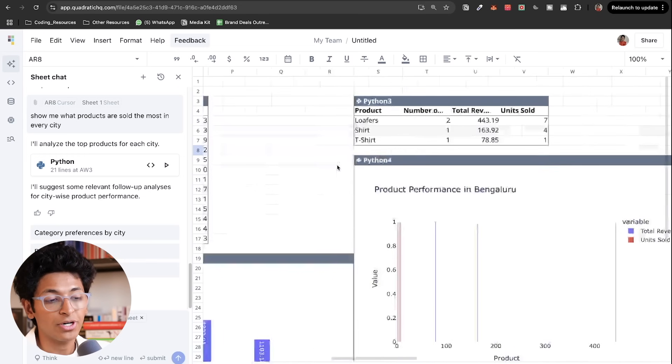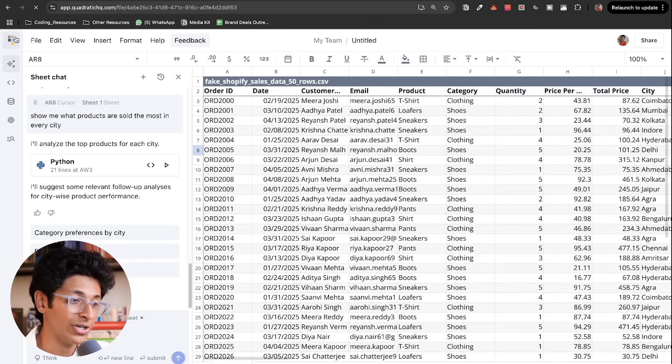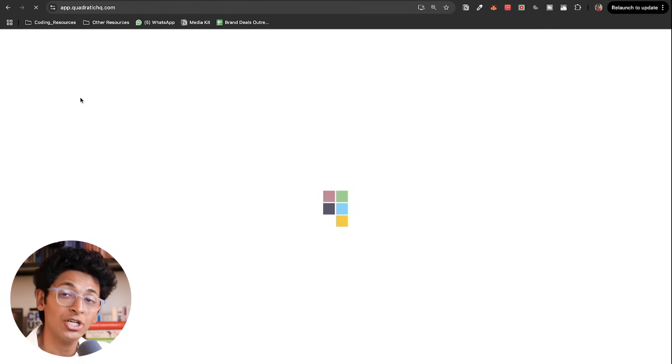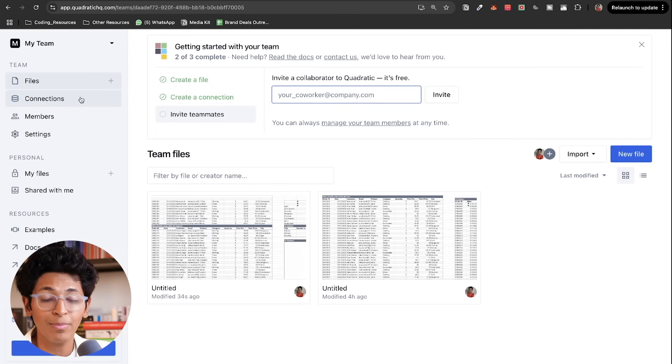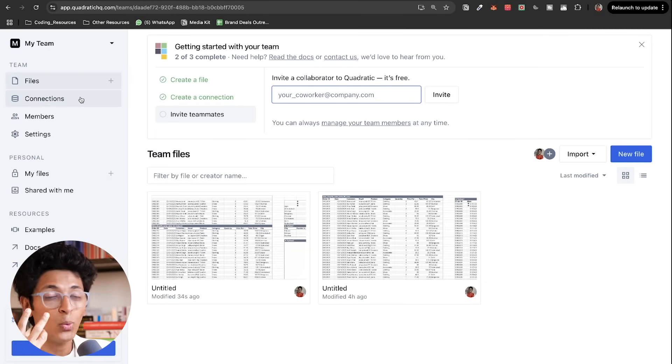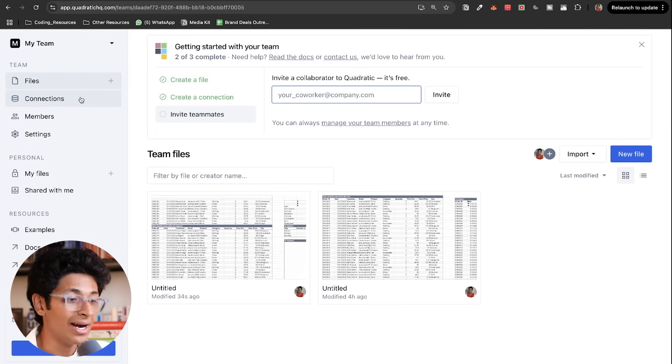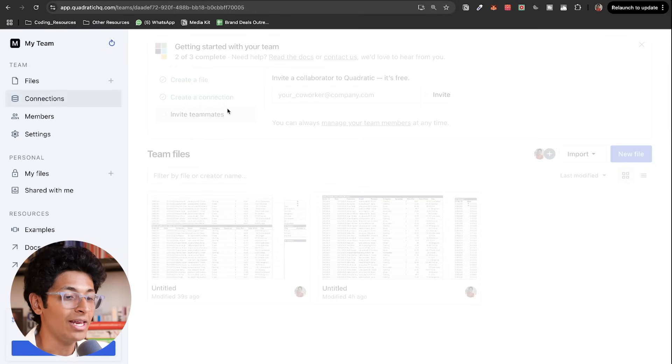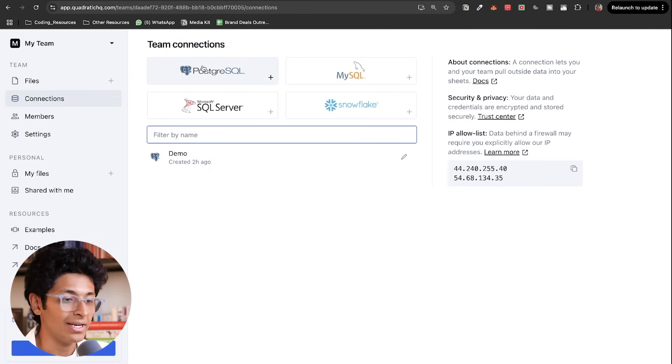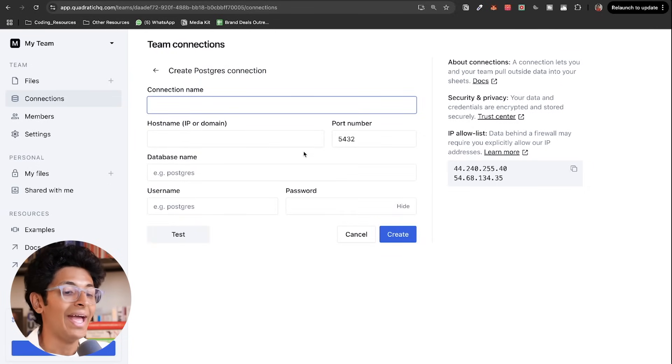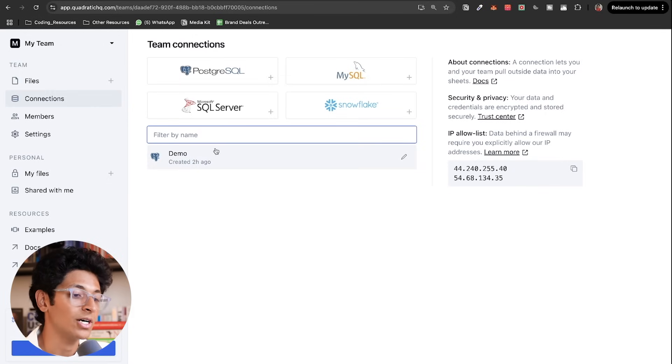And it is able to create this graph for me to have a look at the items sold in Delhi. Now I imported all of this data using a CSV file. But you can also basically just go on to quadratic and make a connection with your database and then retrieve data from that schema from those tables and start querying it and start getting insights from it. So you just have to go to connections and you can then basically connect any of your databases right here.